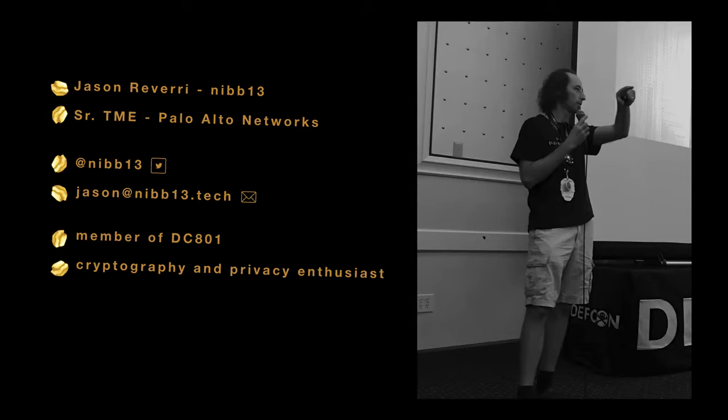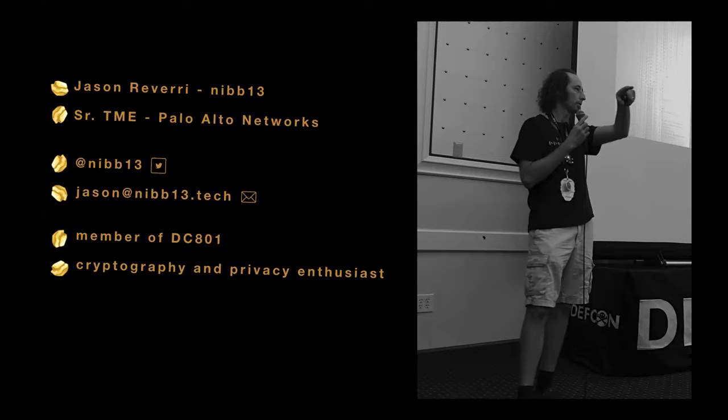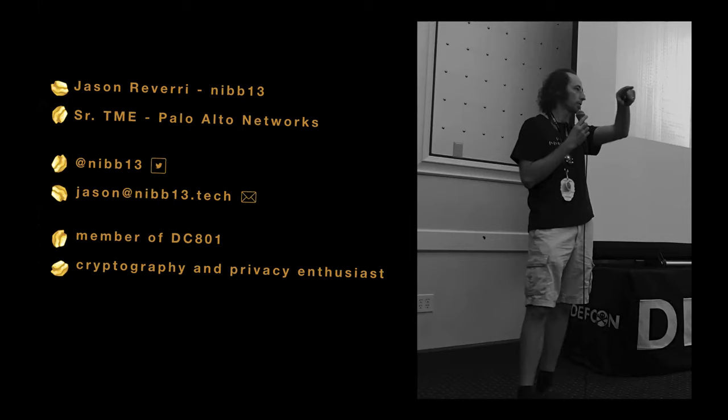So, this is me. This is how to get in touch with me. I've been a consultant for a long time. Recently moved over to a technical marketing engineer position within Palo Alto Networks. I do want to mention that while I am a big fan of Palo Alto Networks and obviously an employee, the views expressed here are my own and not directly of my employer. I'm here just as an enthusiast, a security practitioner, and not directly representing them. I've been around a while, a member of DC801. I love cryptography and privacy. I'm a bit of an enthusiast there, not an expert, an enthusiast.